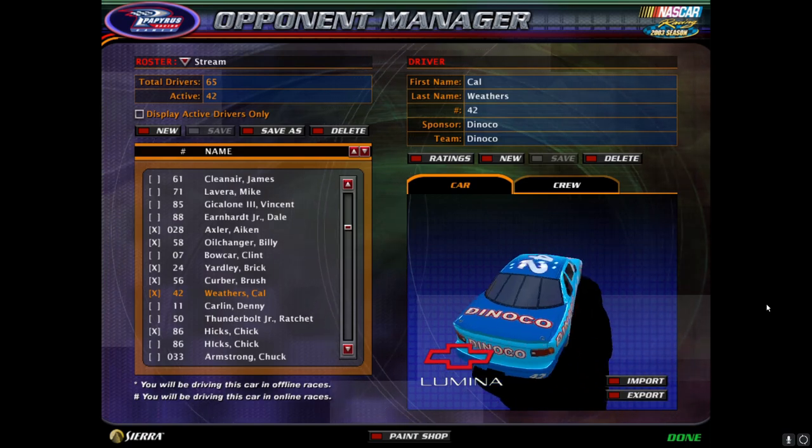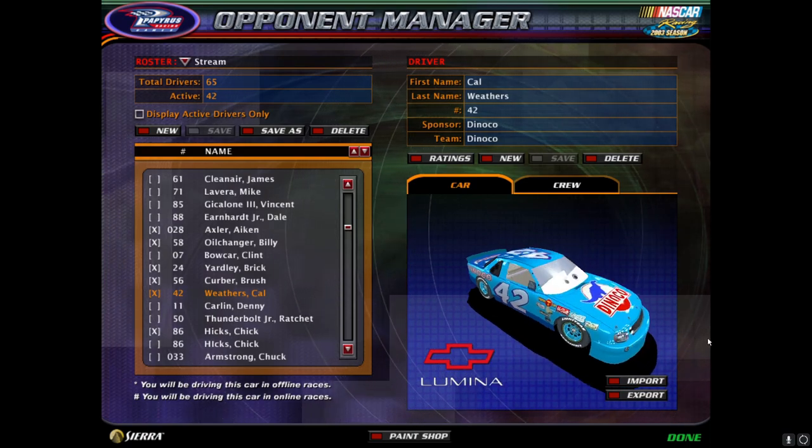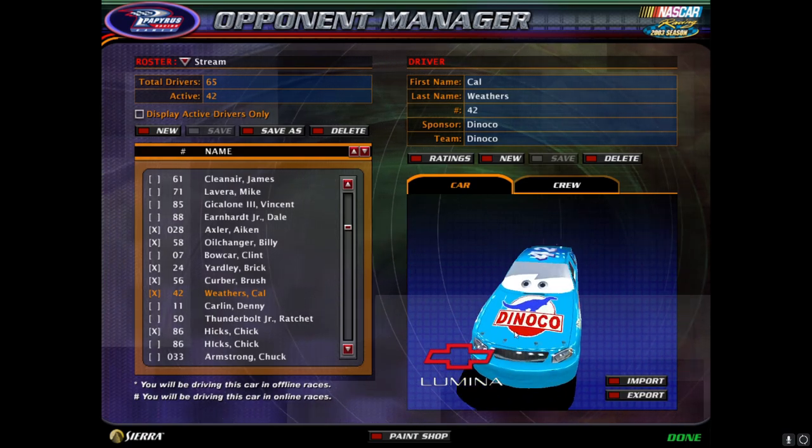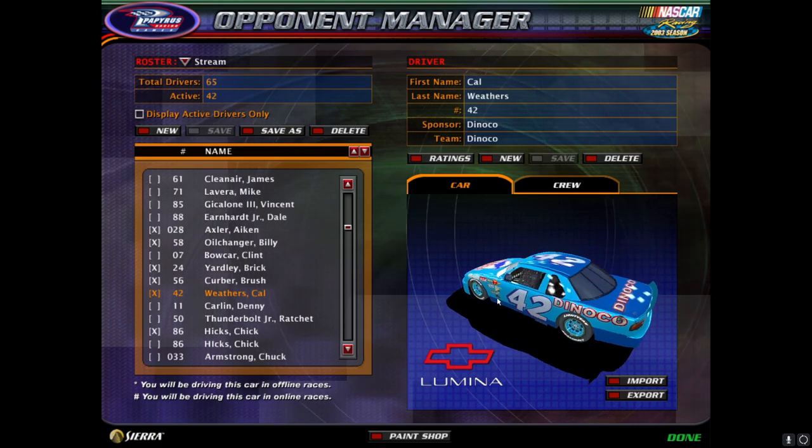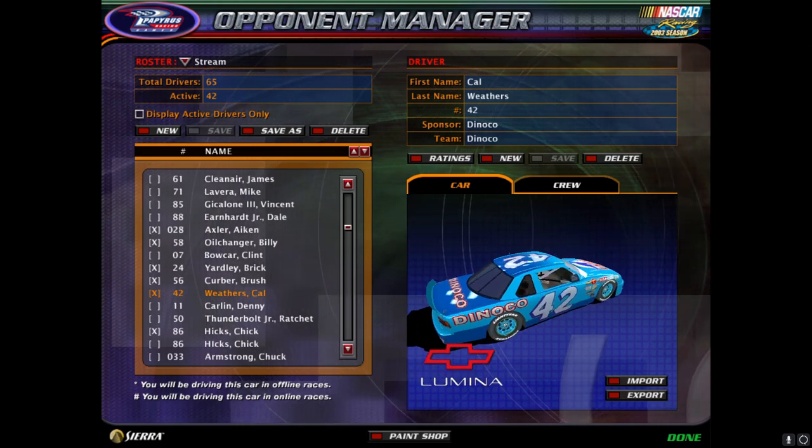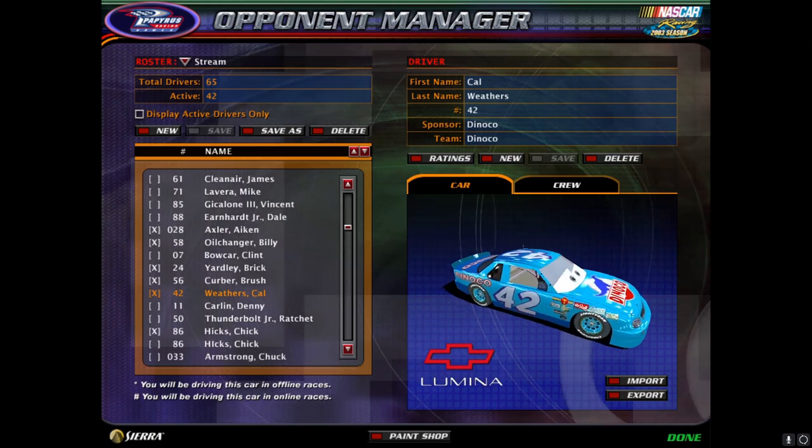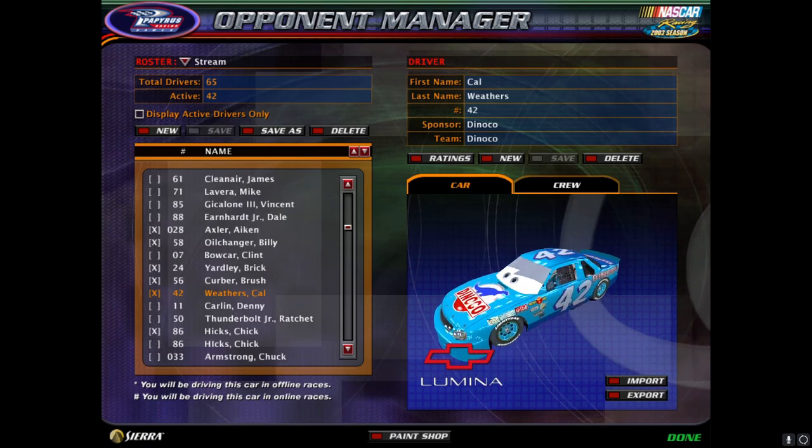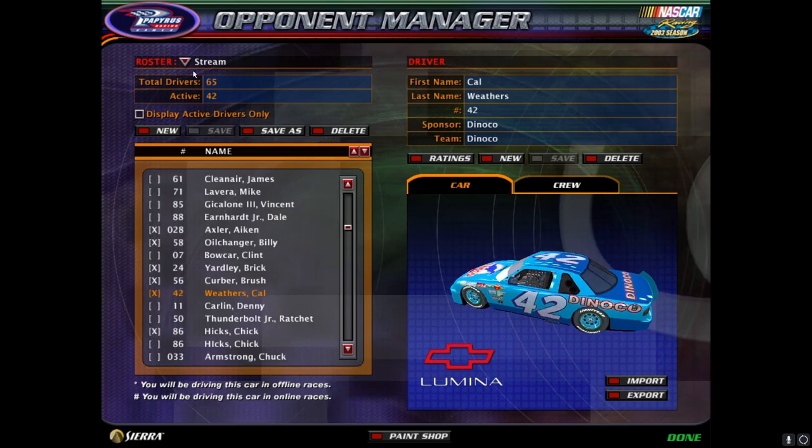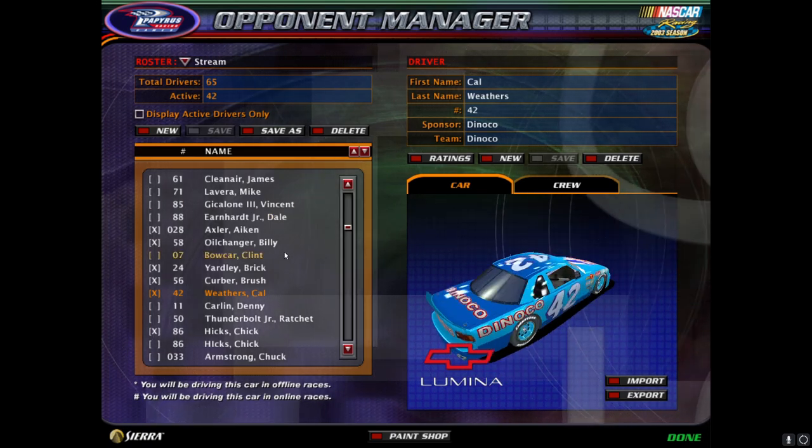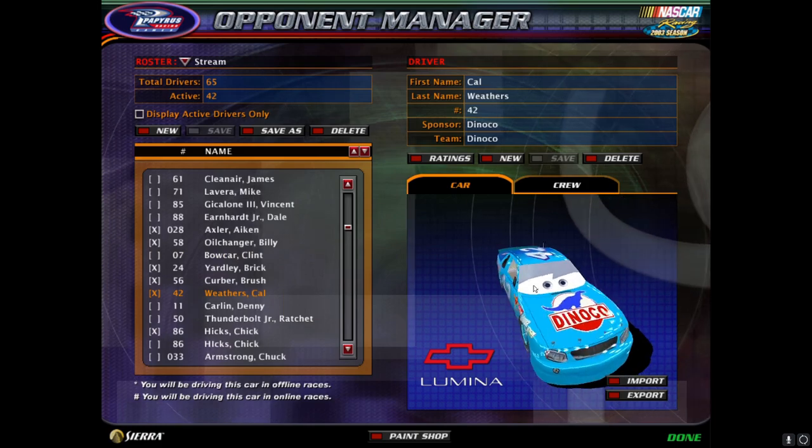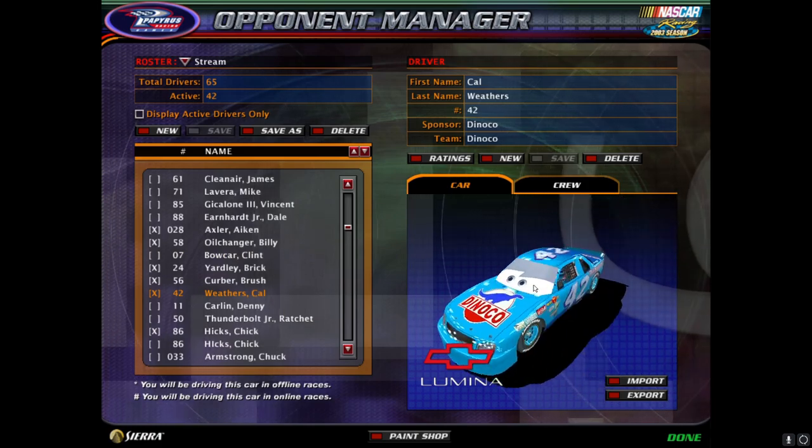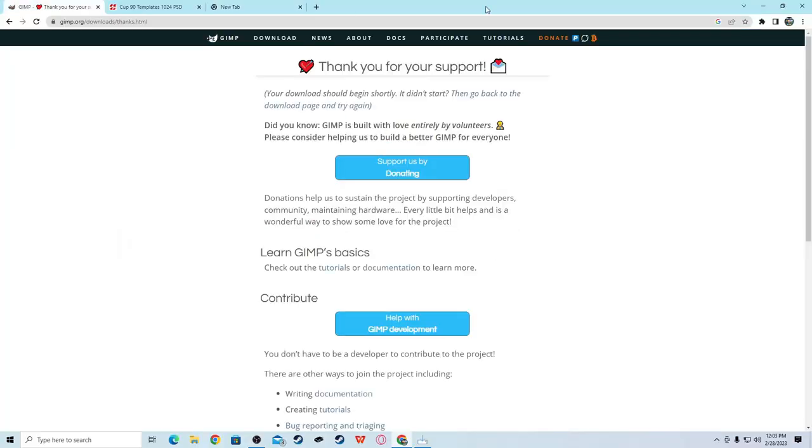Hello everybody, this is the great Mike Jones, and in today's video I will be showing you how I paint my cars just like I paint Cal Weathers here. So that way you can make it for my Stream Cup series if you want to be in that, or if you want to just make them for your own. I'll be using the Cup90 mod. So let's get into it.